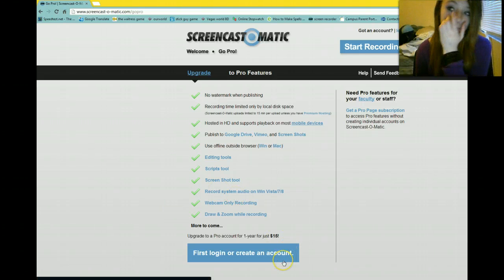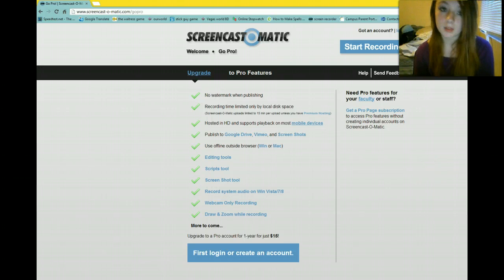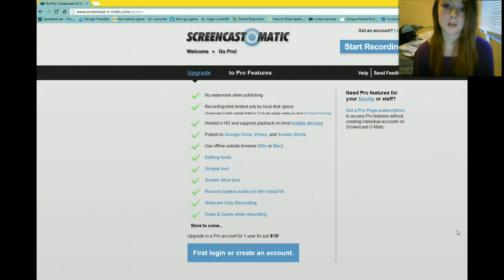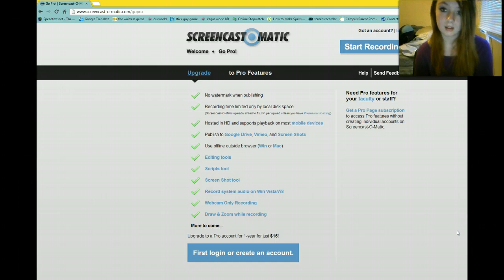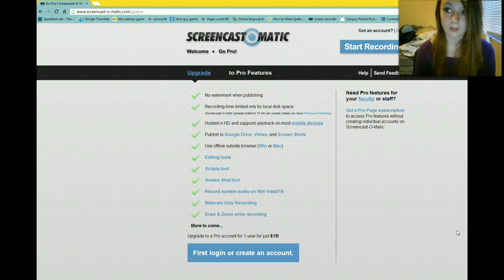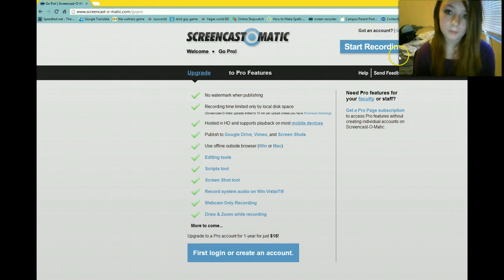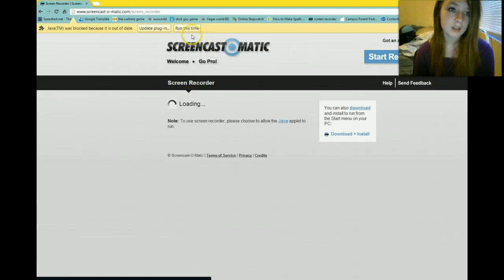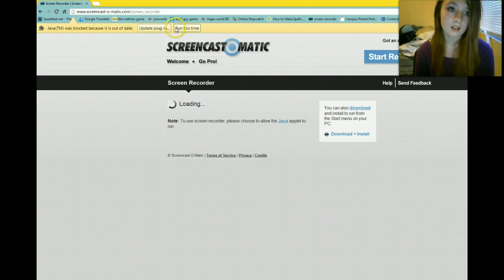I think you guys should get Screen-O-Matic. It's really awesome, and it's only $15 for one whole year. I think it's a really good deal. This is like the best recording software I've ever found because you don't have to download it all the time. What you do have to do is click 'Run this time' if your Java is out of date — just click that, like twice or something initially.